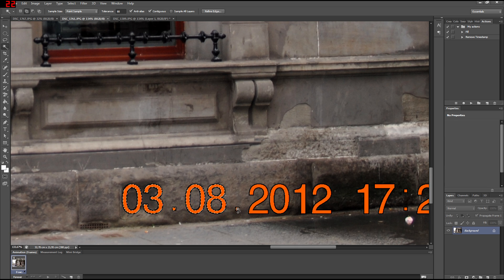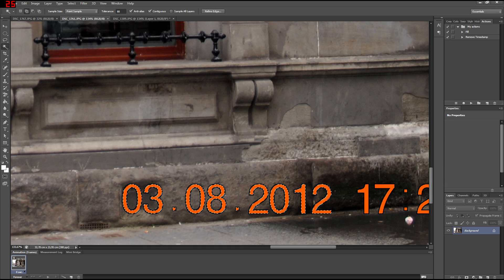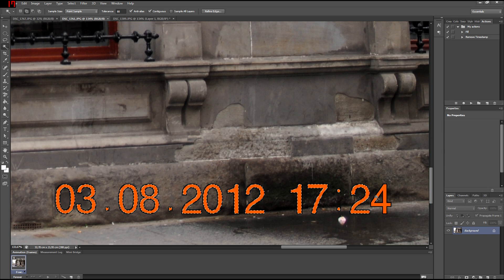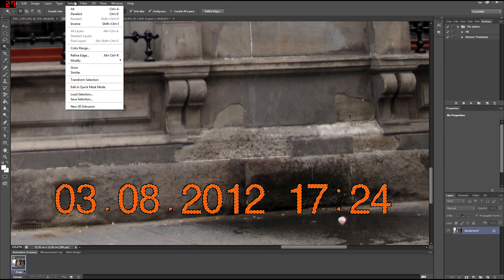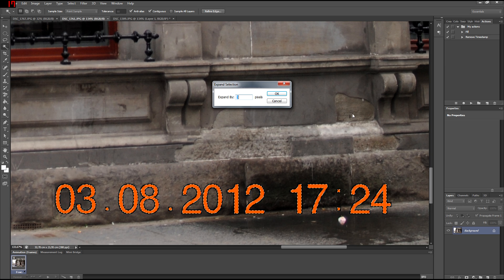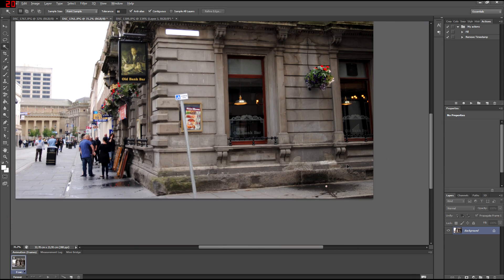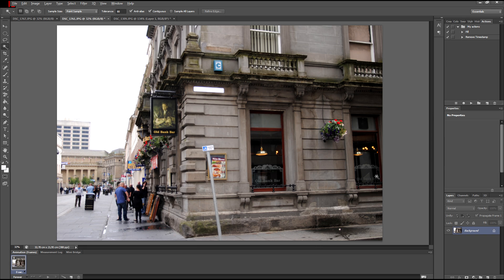Again, holding down shift, using the Magic Wand tool — and you just click once on every single number, every element of the timestamp. Again: Select, Modify, Expand, three pixels. You'll see that the area will now grow. Then Shift+F5 and OK. And before and after — completely different.